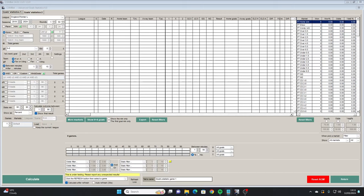In this video we're going to take a deep dive into the Advanced Goals Stats module of CGMBET. This module gives you everything you need and more to be able to backtest strategies and scenarios. Others have promised it but are yet to deliver, and when they do the price will be significantly higher than what you can buy CGMBET for. Without further ado, let's make a start.